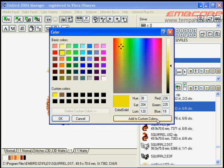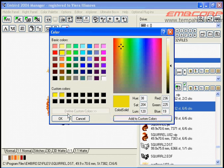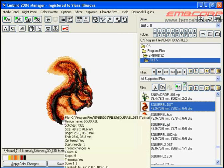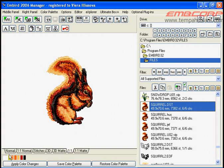After choosing your new color click Add to custom colors button. The new color appears in the custom colors box. Then click OK button to confirm this selection. The new color will appear in the box but not in design.